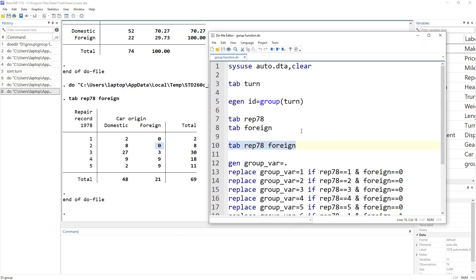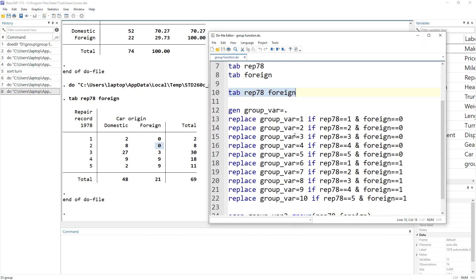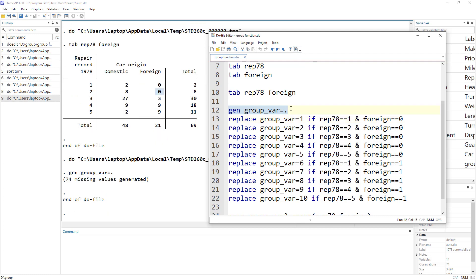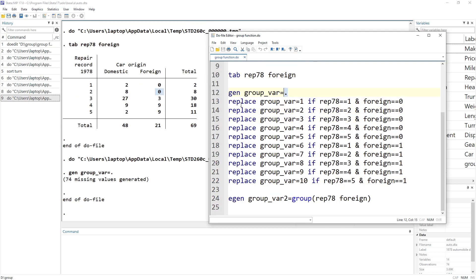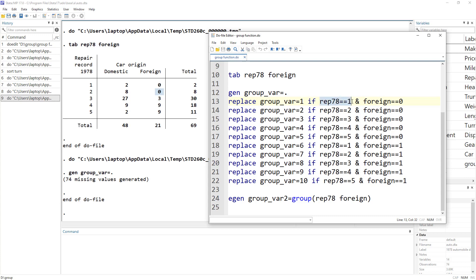So that way we would create categories. If you were to create this manually, what we would do is we would generate this group variable that would contain nothing. And then we would be manually inputting in this group variable. We would have an ID of one if the rep78 is equal to one and it is a domestic car.